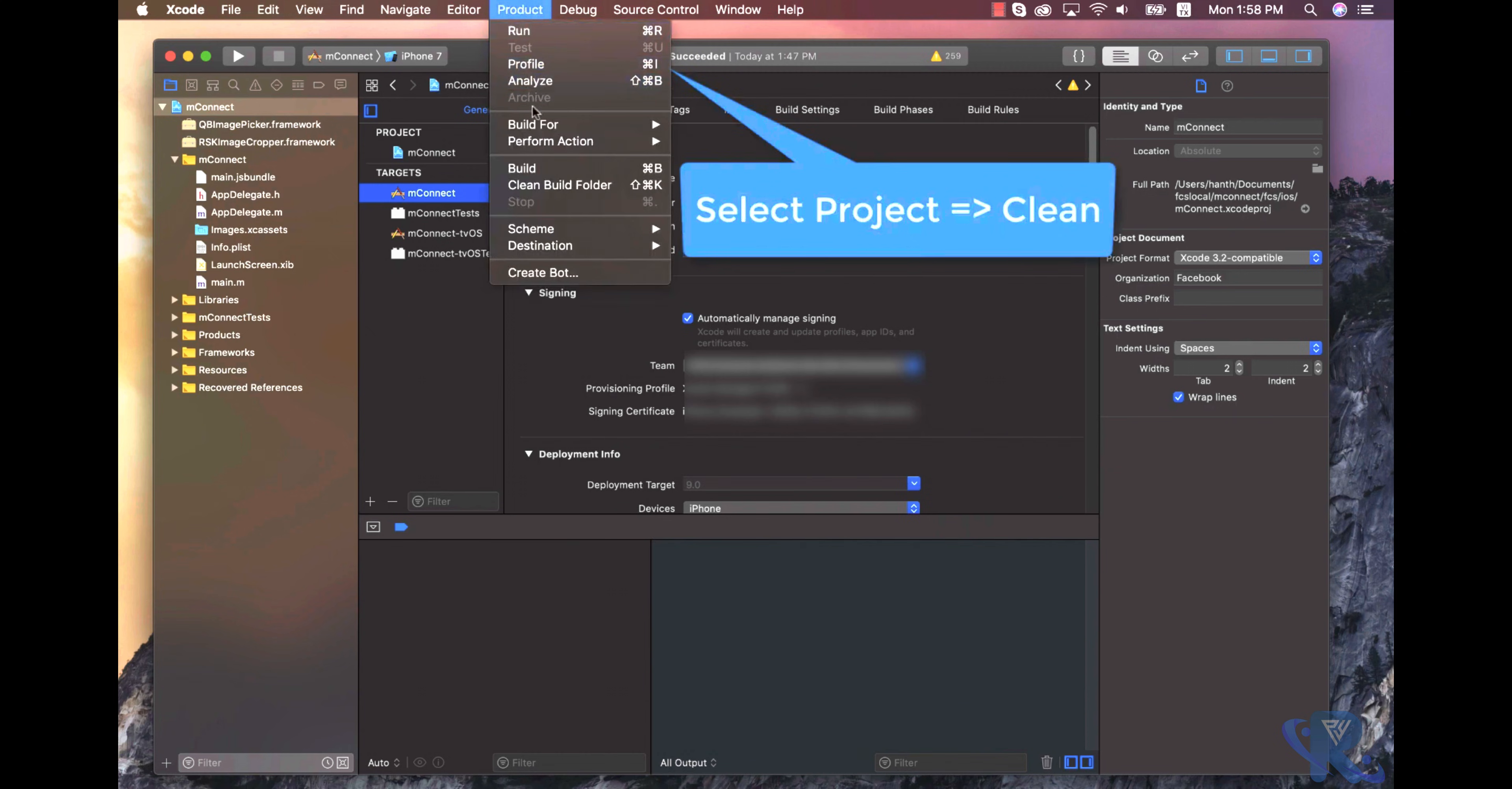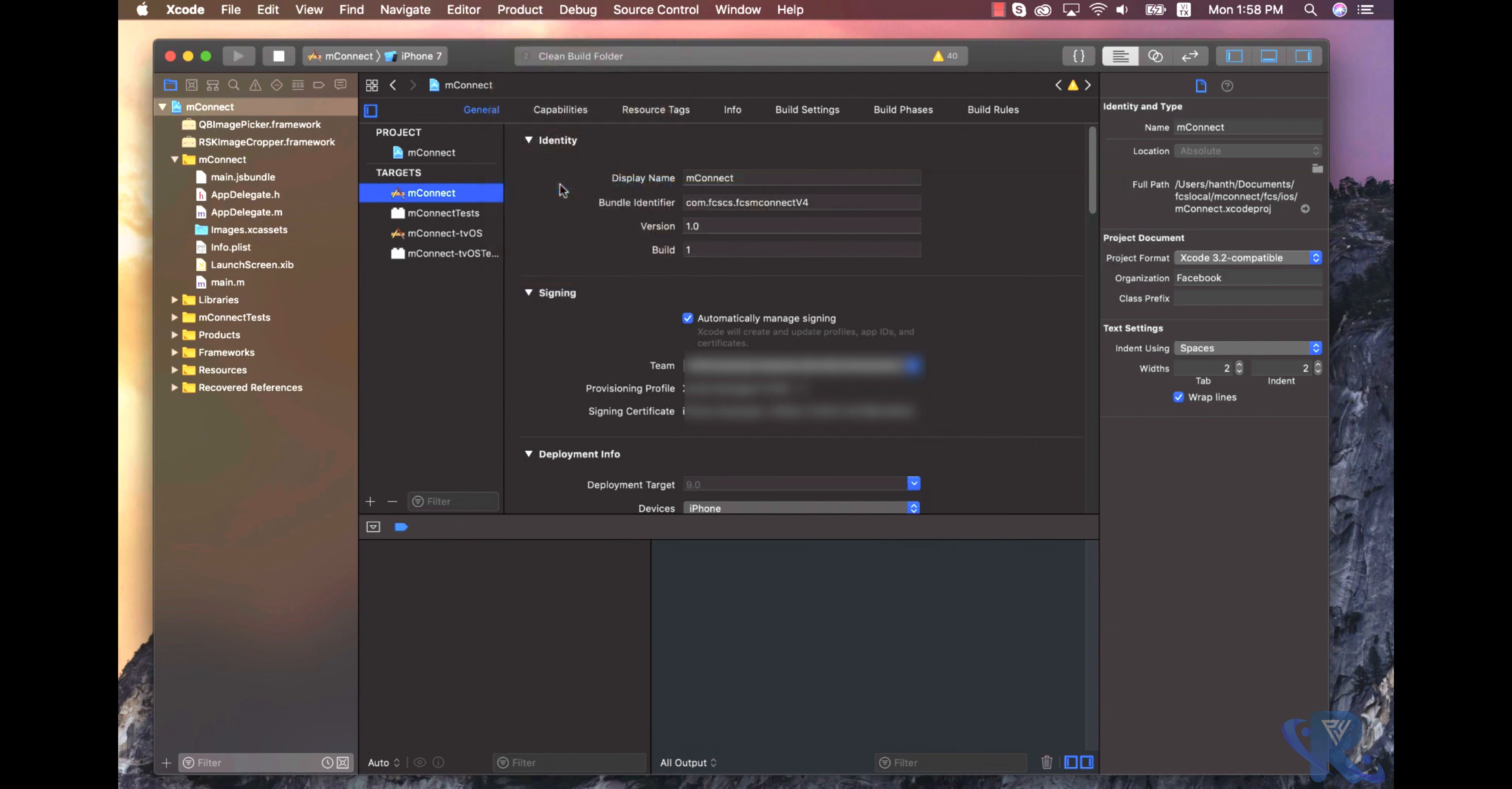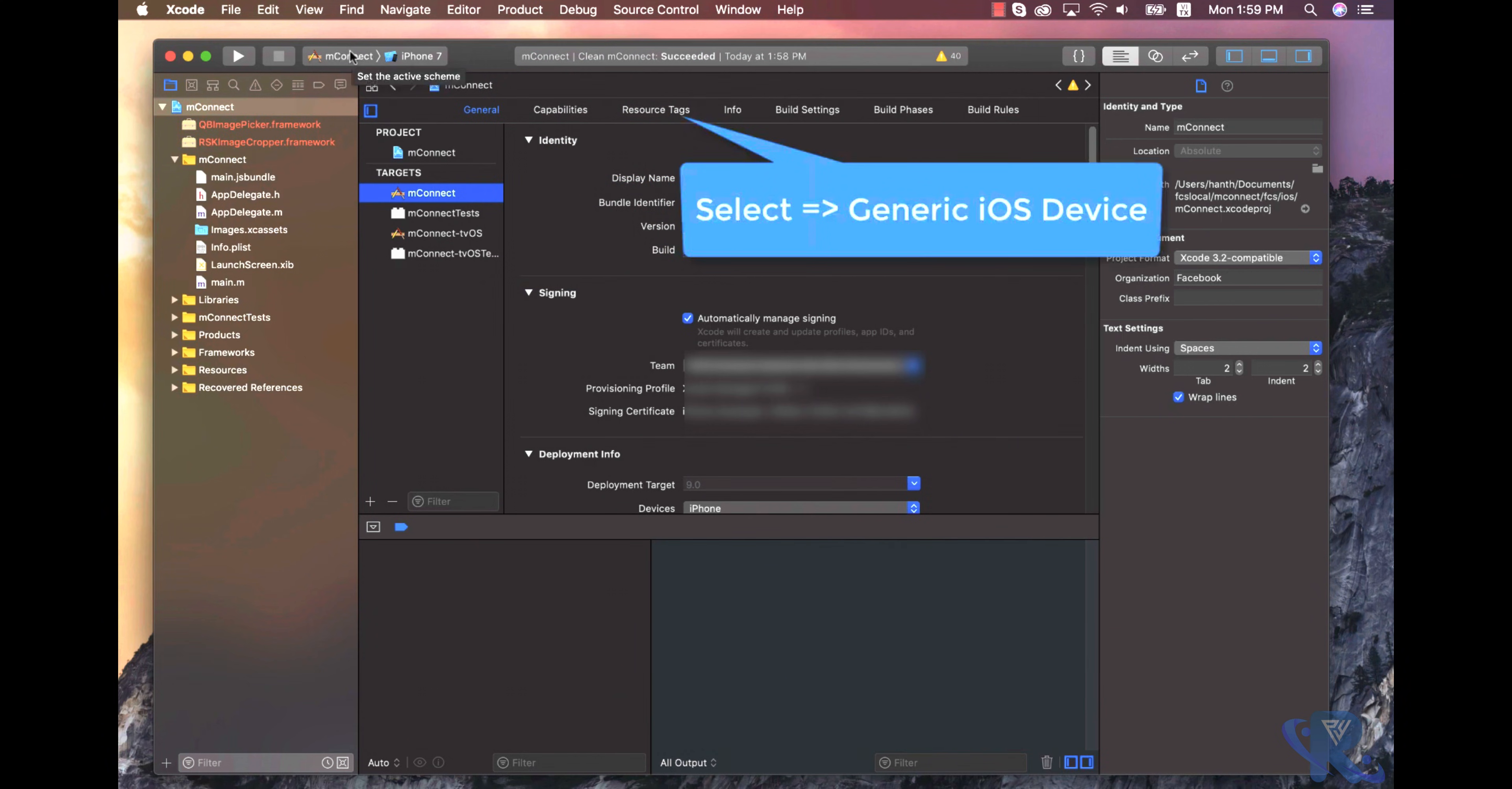Select the project name, and we are going to clean this project. After cleaning this project...